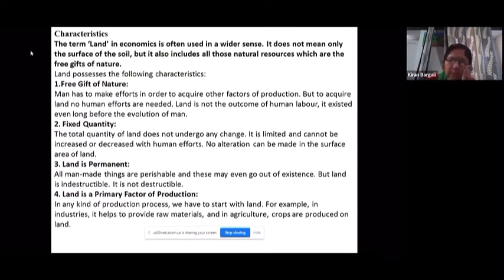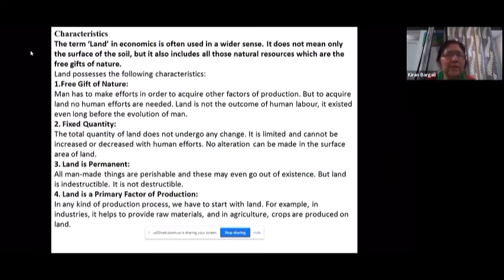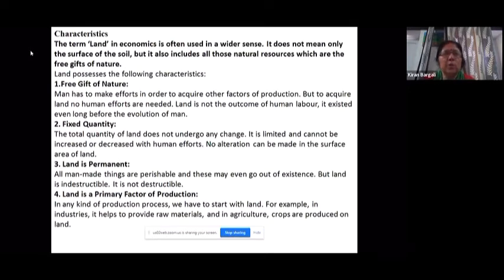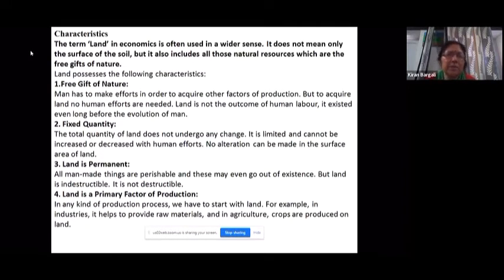From an economic point of view, land is used in a wider sense. We don't just call the soil surface 'land' — economically, all natural resources that we receive as a free gift from nature are part of land. So the first characteristic of land is that it is a free gift of nature; no one created it, nature gave it to us for free.